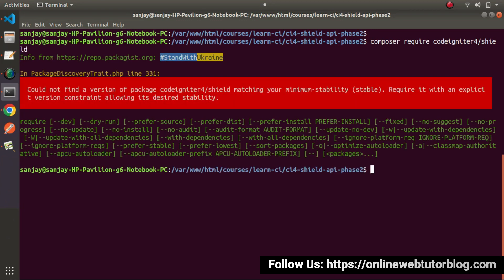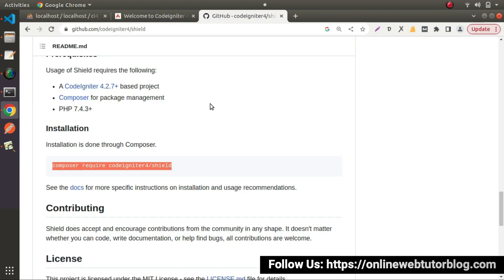And as you can see, it has given an error — 'could not find a version of package'. So to solve this error, we also have well-guided documentation here. Click on 'See the docs'.